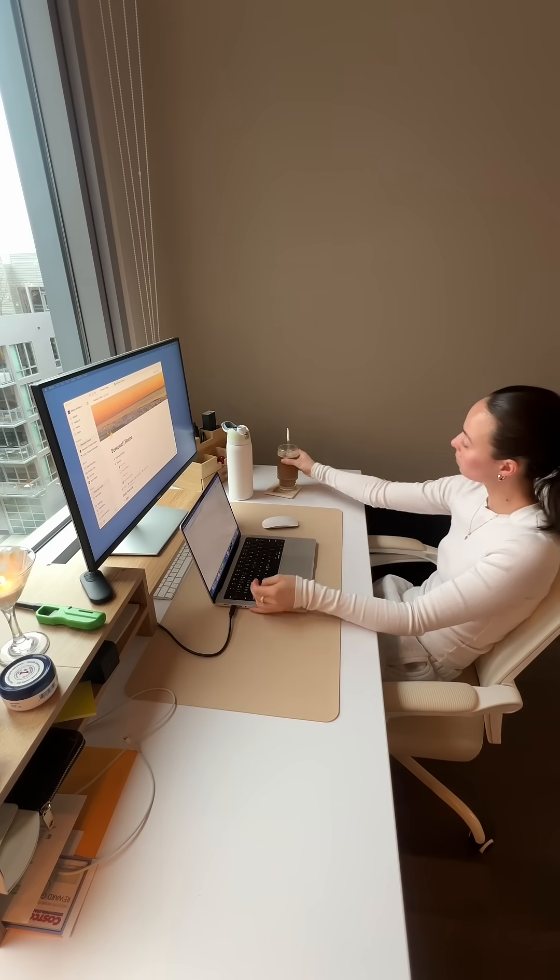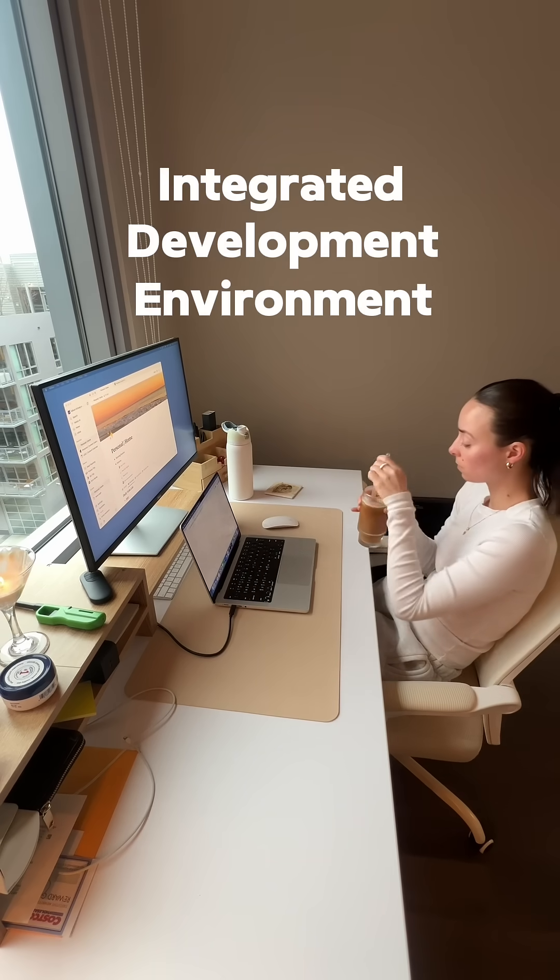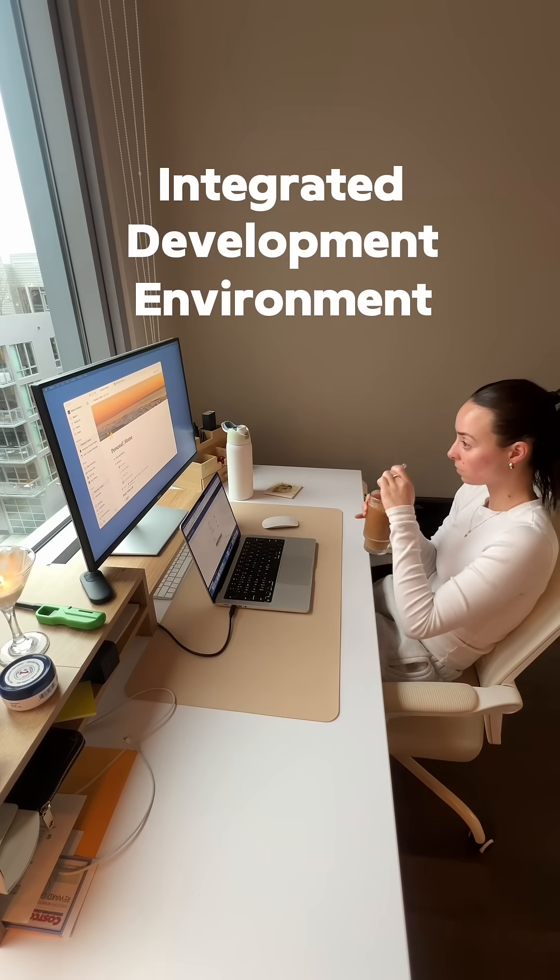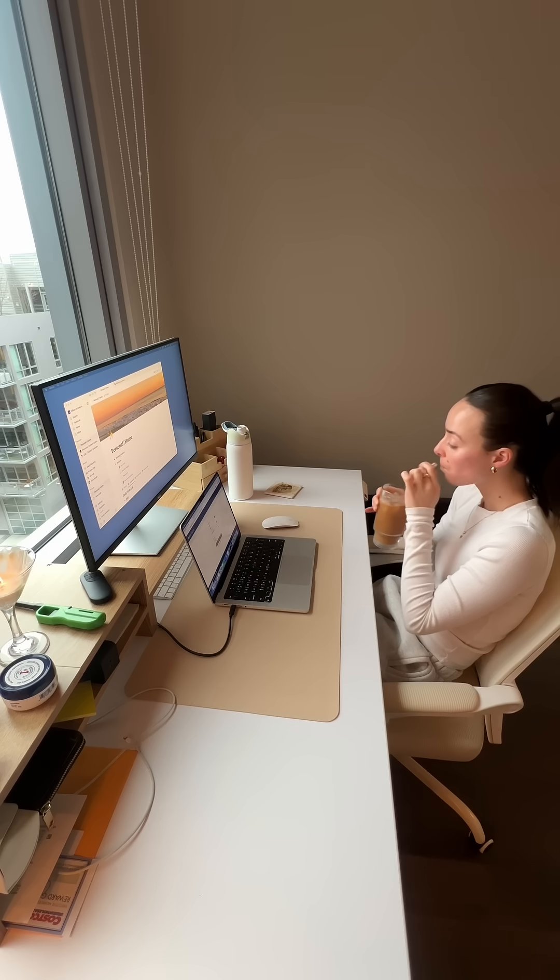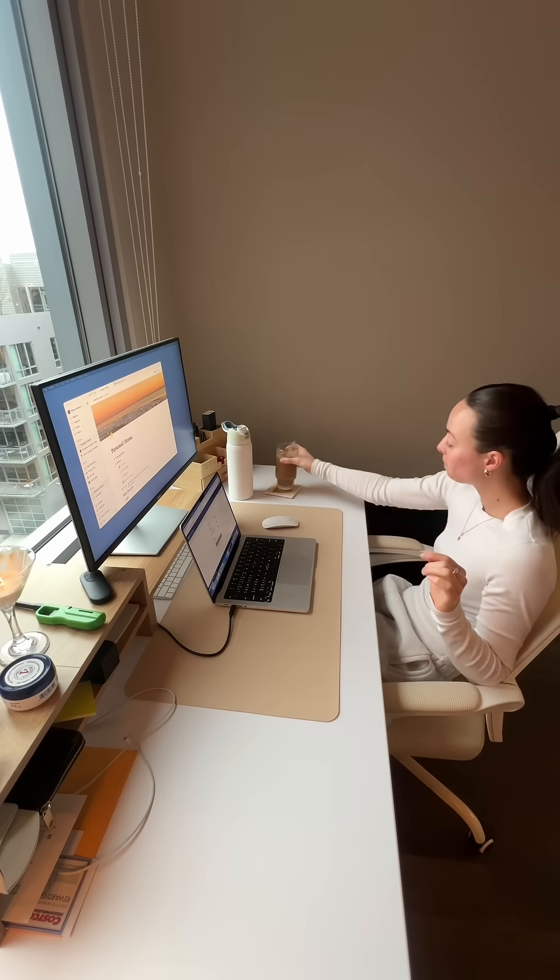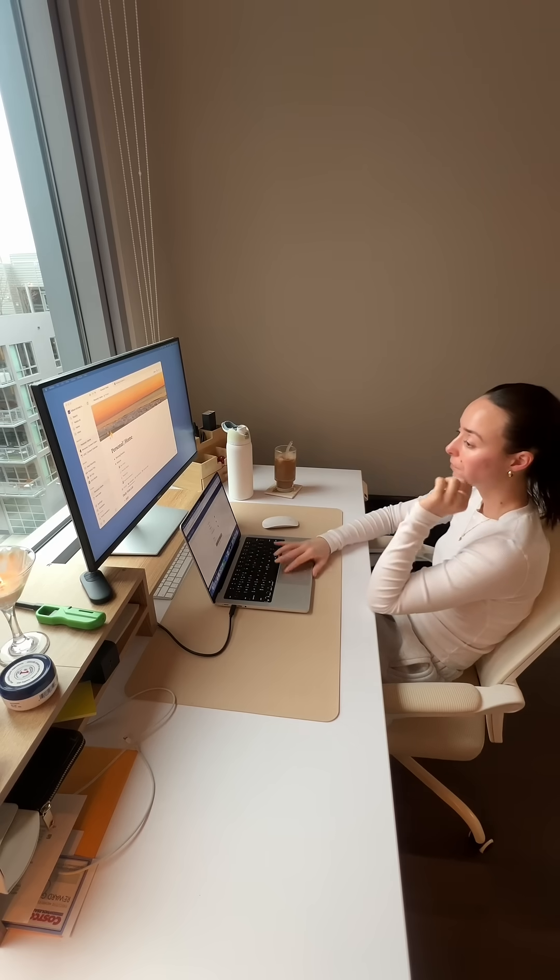IDE stands for Integrated Development Environment, and it's exactly what it sounds like. It's a tool that gives you everything you need to write, run, and debug code all in one place.